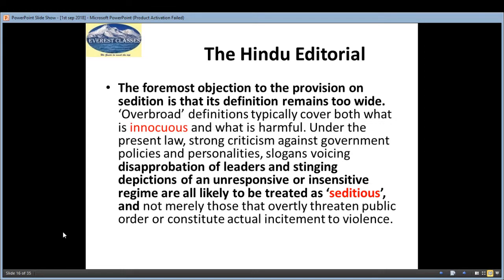But now, for a properly functioning democratic government, there is also a need for objections. If we don't allow these objections, then the government's functioning cannot be properly determined. So regarding this, there are arguments that we should abolish it. The definition of sedition is very wide — it can be overbroad and harmful. Even small things, if someone criticizes a law, policies, personal slogans, or voicings, Section 124A can be applied, creating serious problems.